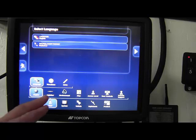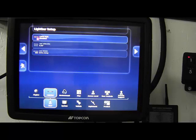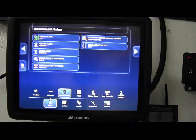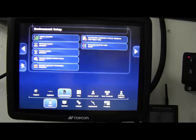The light bar tab. Again, that will be normally disabled unless you happen to be running Topcon steering. Environment tab allows you to set some of the settings on your X35. Audio volume, button clicks.